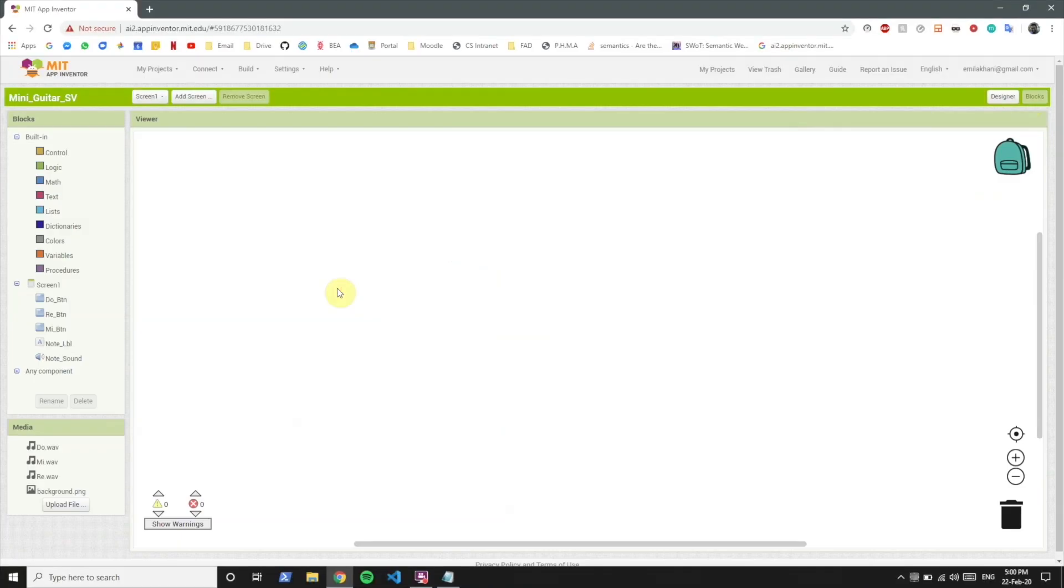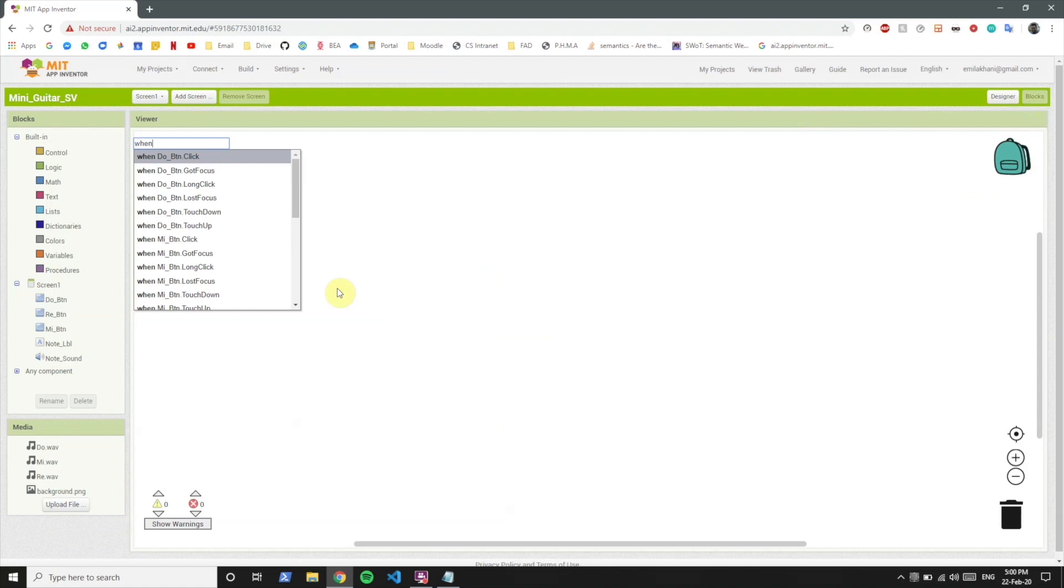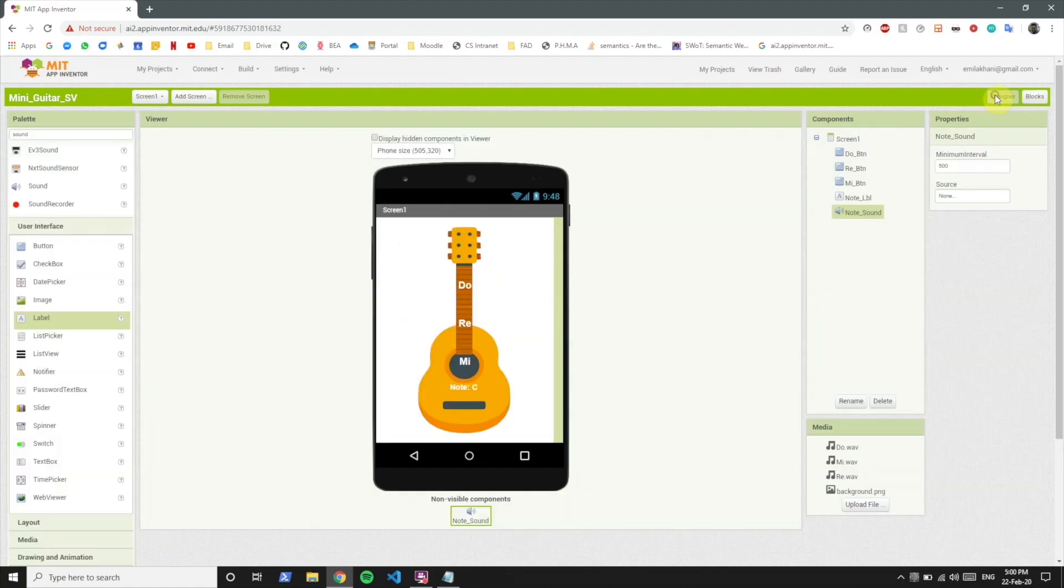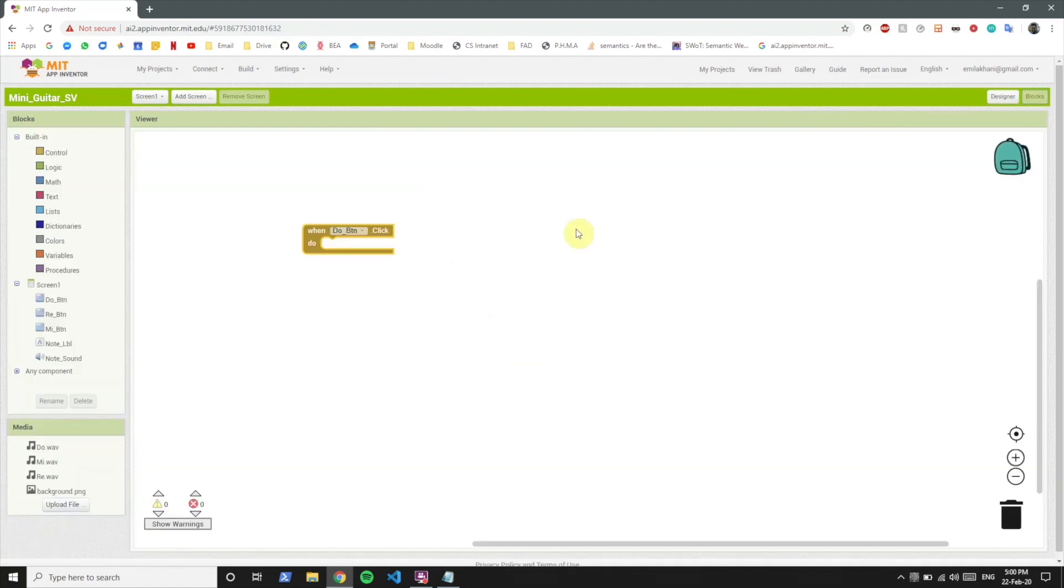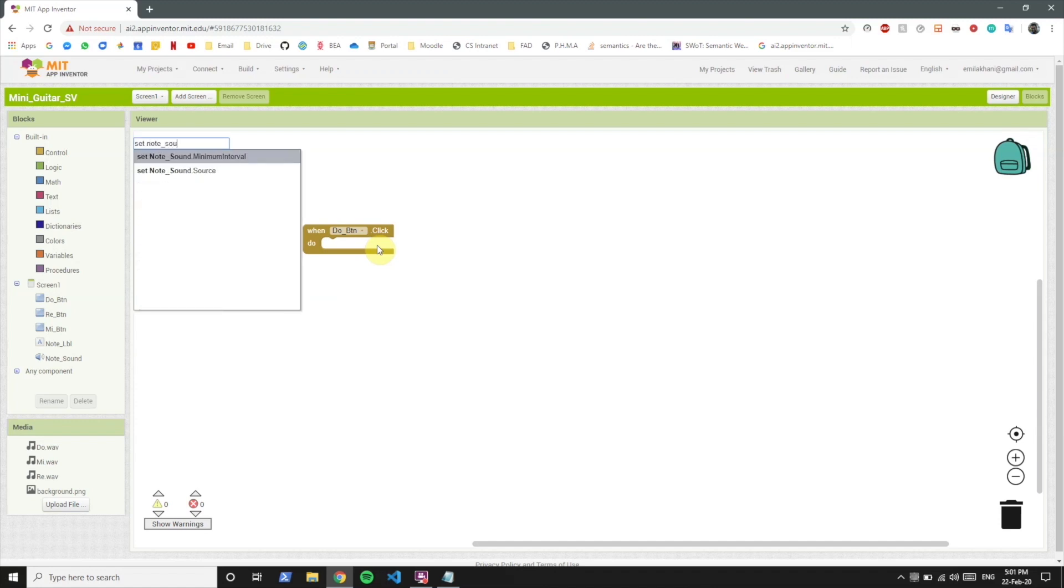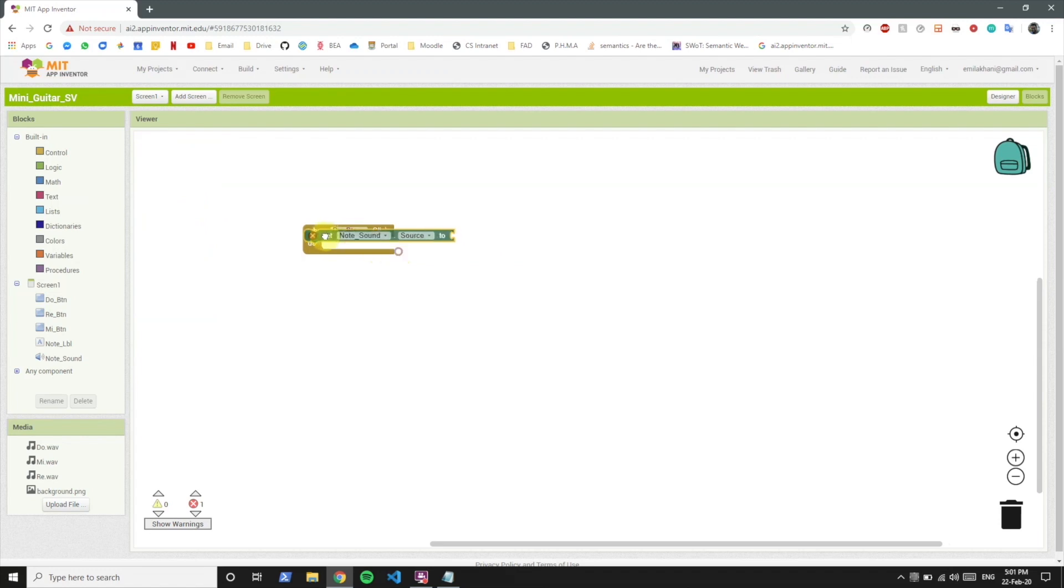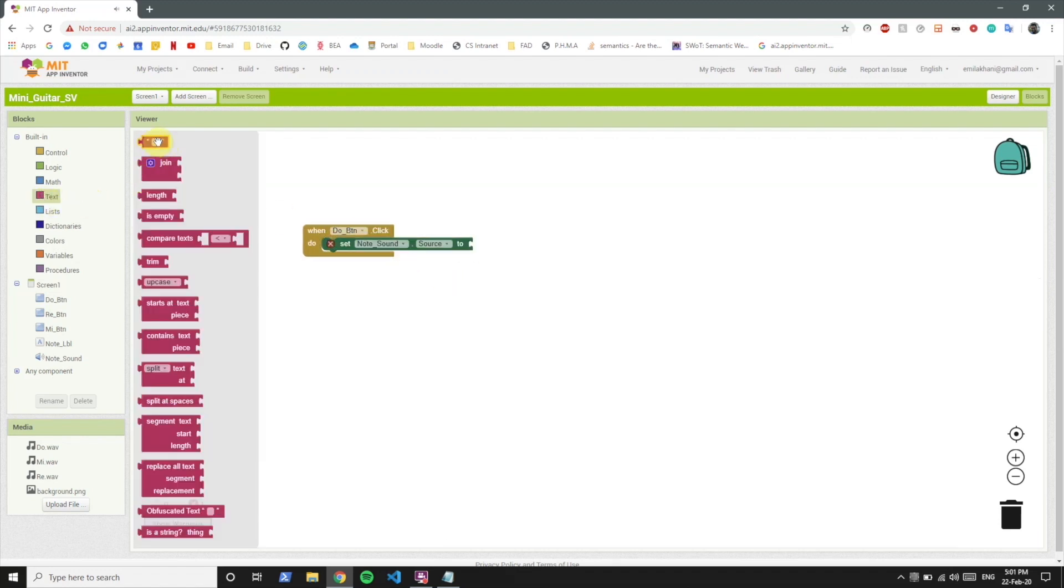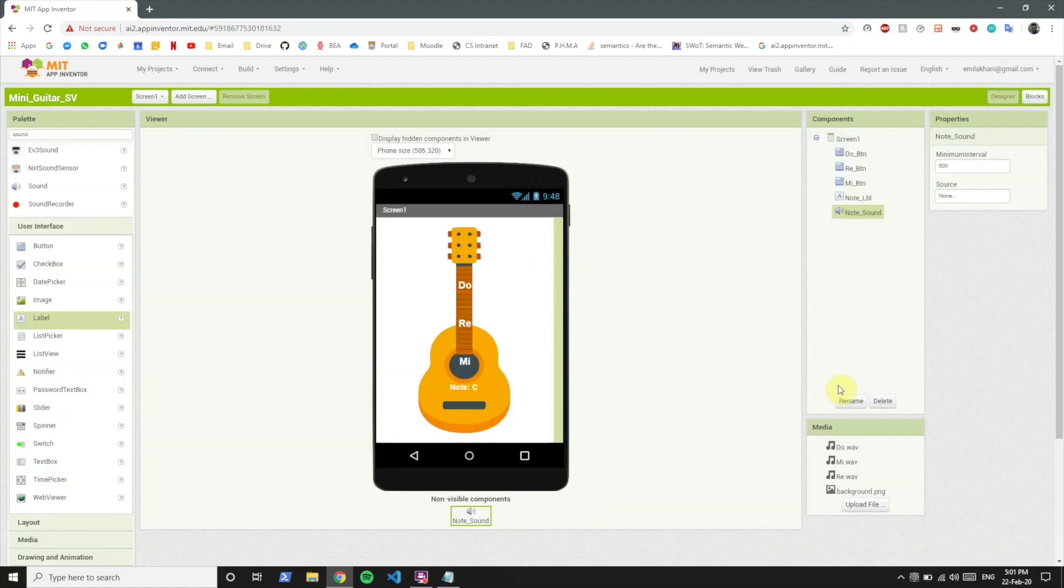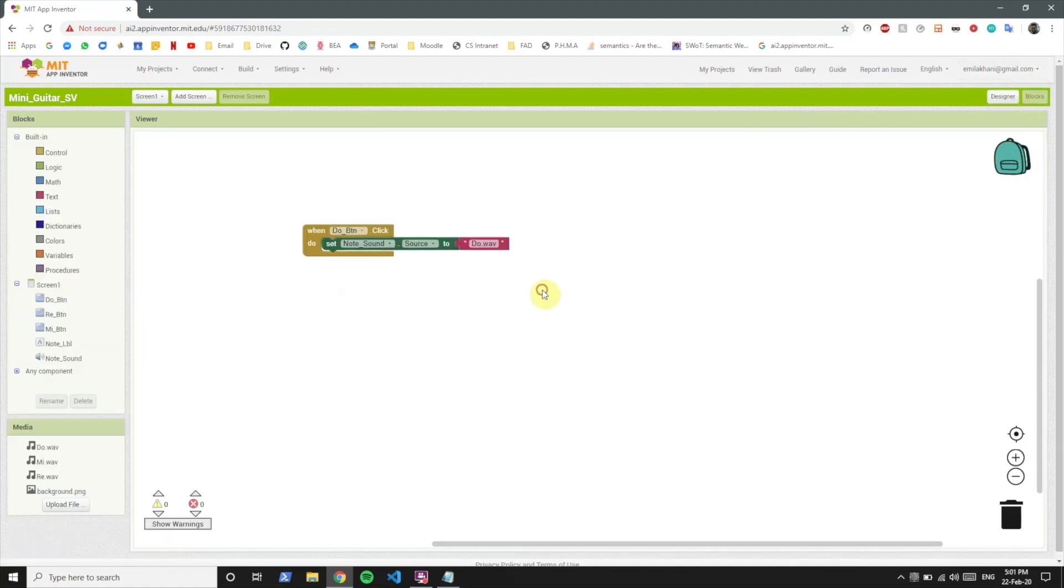What we want to do is when the do button is clicked, we want to play the do sound. So we will set the note sound source to, let's include a text box over here, do.wav. Now we're going to be careful about what we write over here. It should be exactly the same as our sound file, otherwise it will not recognize which sound to play.